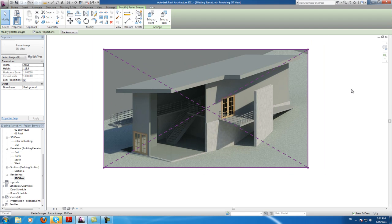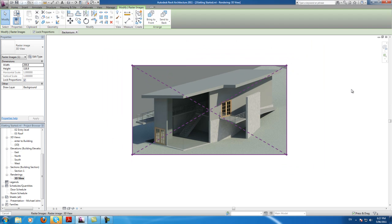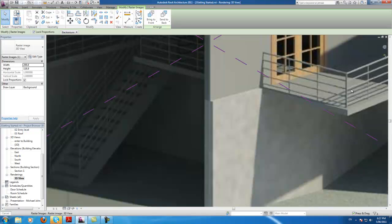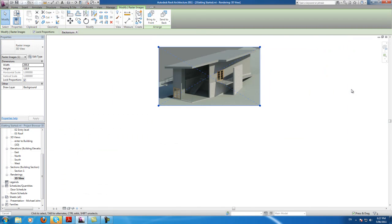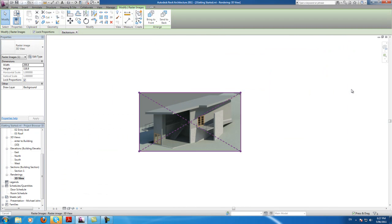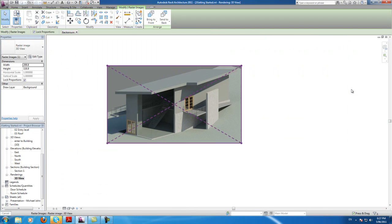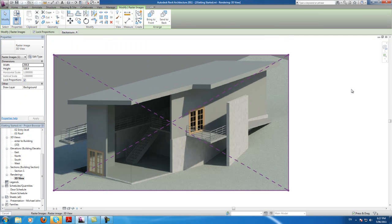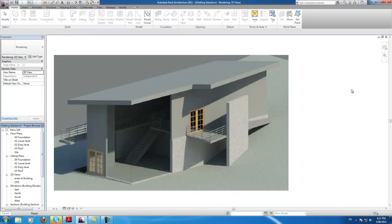You can fool around with the settings for the rendering to get a better image than this — I'm sure you can. This one's quite awful, really. I should try rendering a bit bigger. My first rendering, I actually got quite a good one — the one in my first video. But anyway, nice watching.